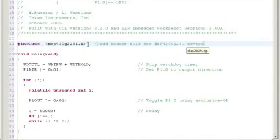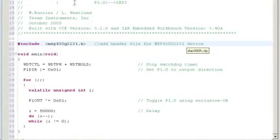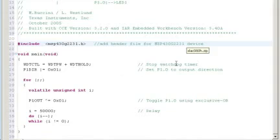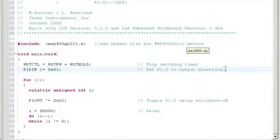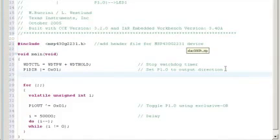The various .h header files for each MSP430 device is already located in this folder here. Next, we need to set the direction of our second LED. As we can see, LED1, which is tied to port 1.0, is already configured. We need to do the same exact thing for port 1.6.